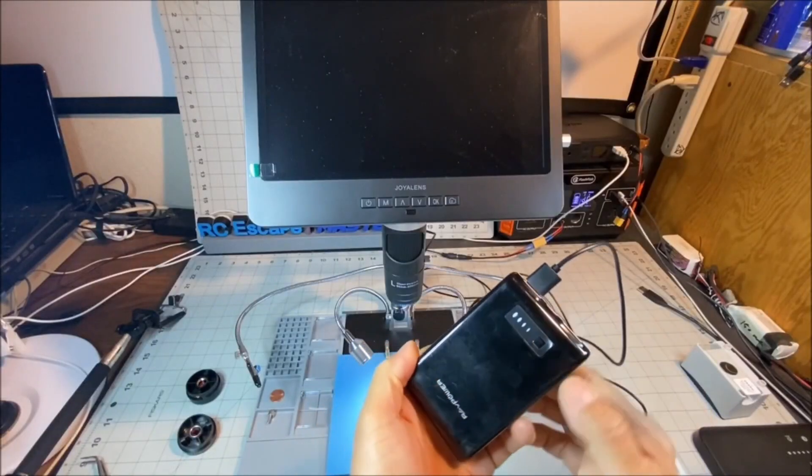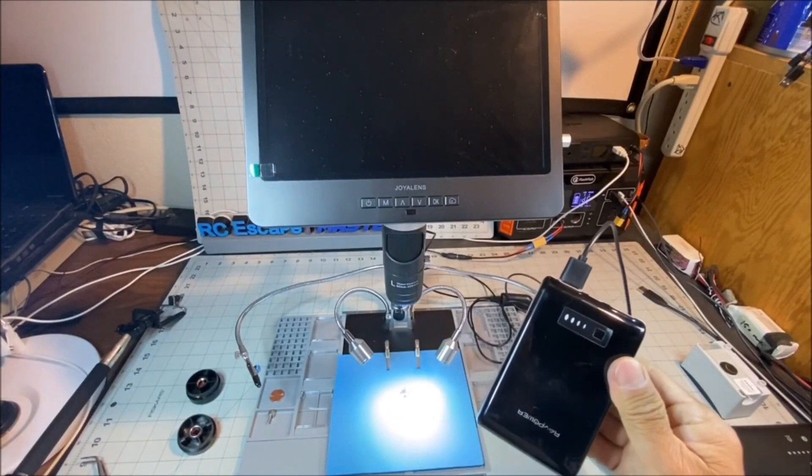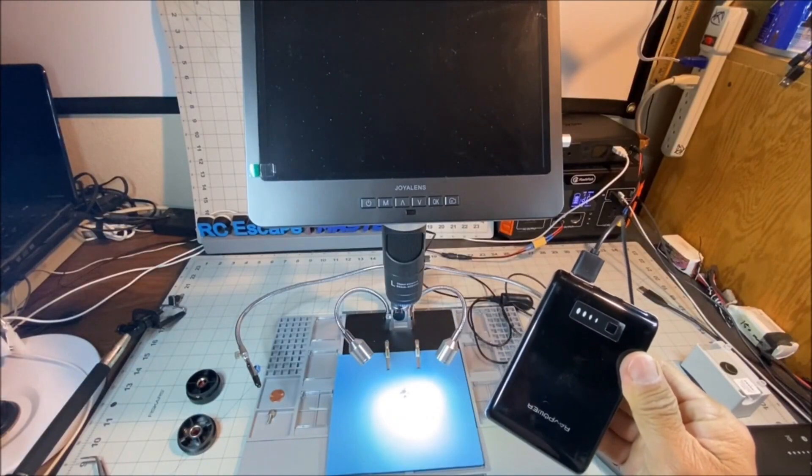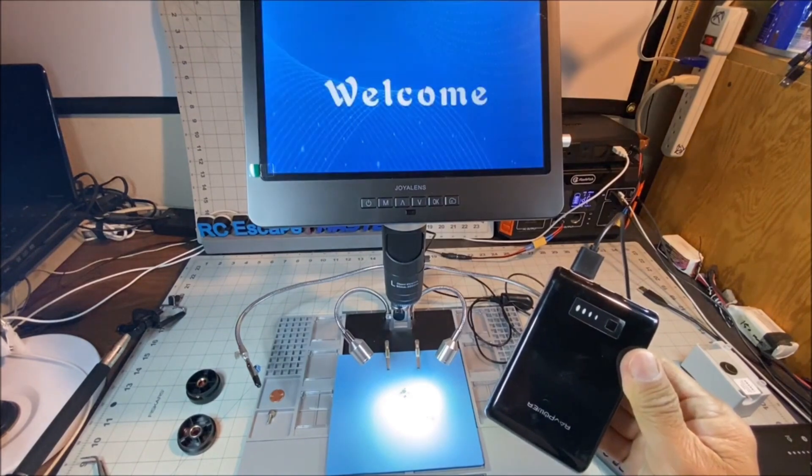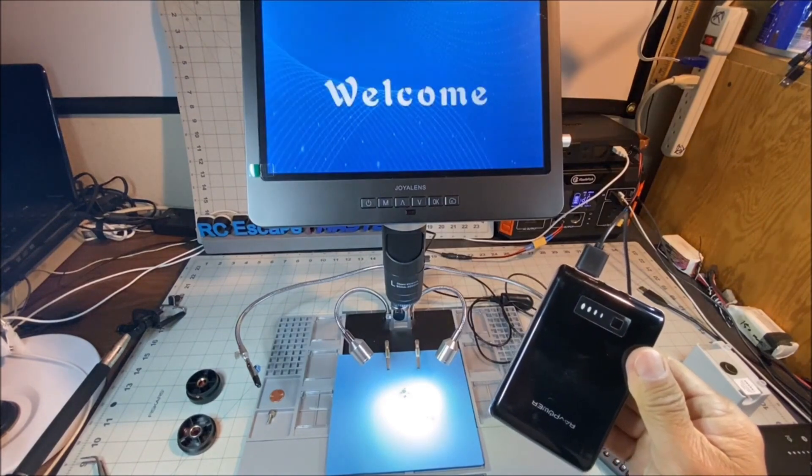The entire unit is powered by just USB 5 volt at 2 amps.